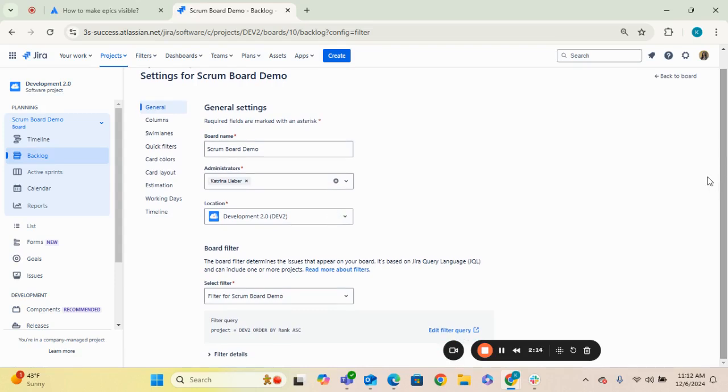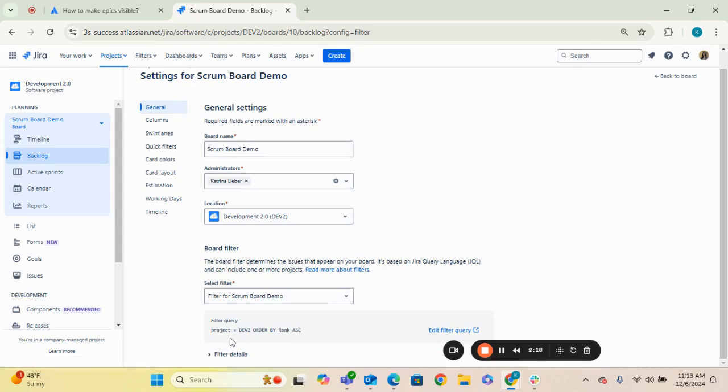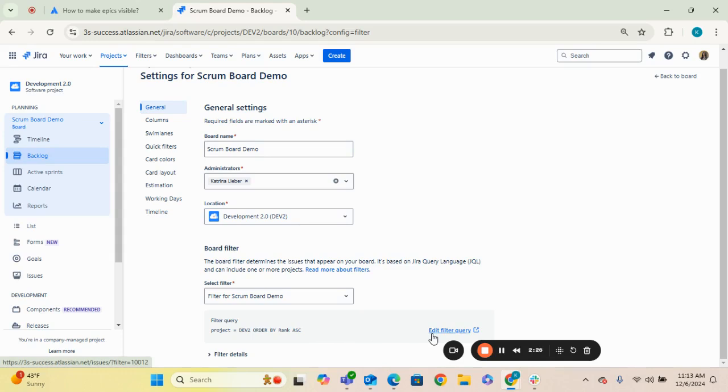First, we'll start with checking on whether or not your filter query in general settings is not excluding any epics as issue types. And the way that you can update your filter, you do need to have permission to be able to access this filter. So if someone has created a different filter and you don't have permission to edit that, that is something that you'll need to request from the owner.